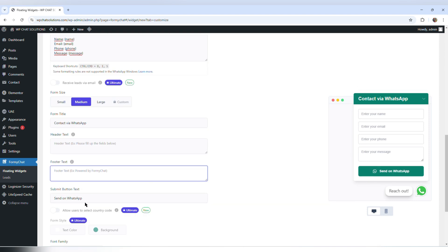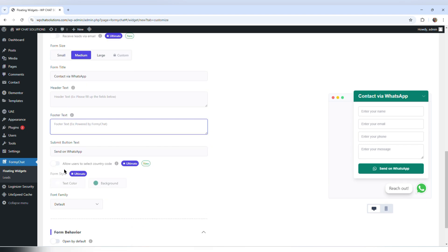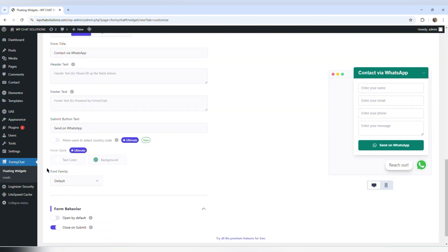Allow users to select country code — that is for premium users. Form style is also for premium users. Font family — I'm going to leave the default font.